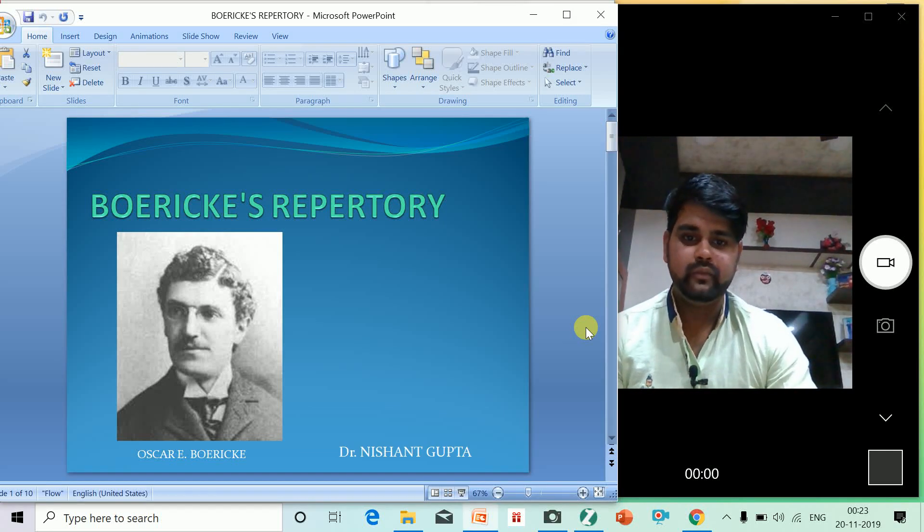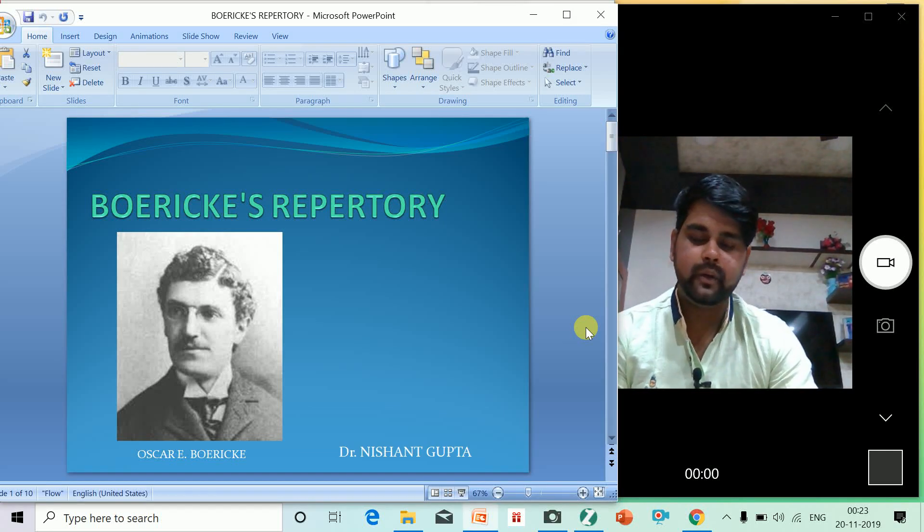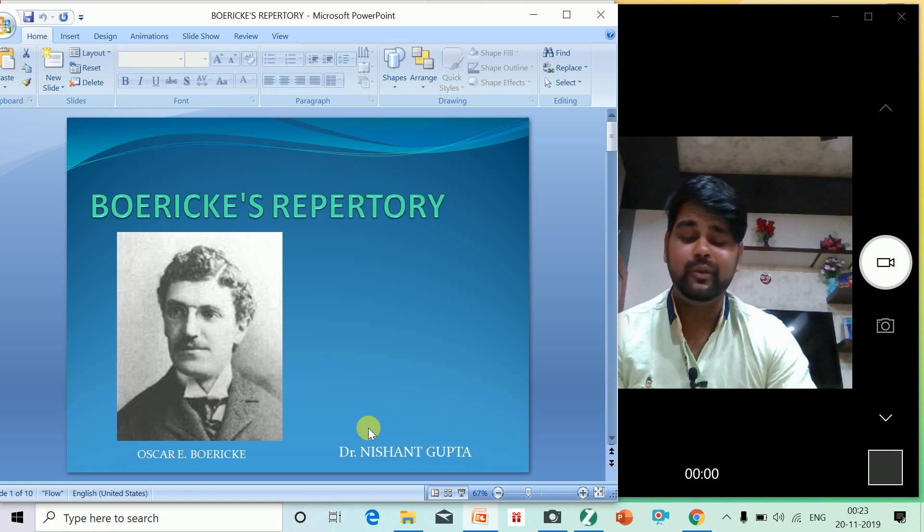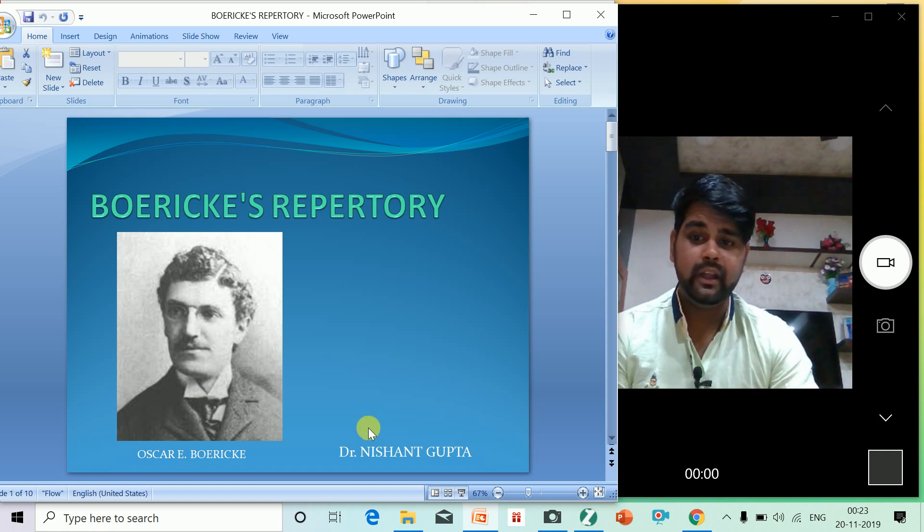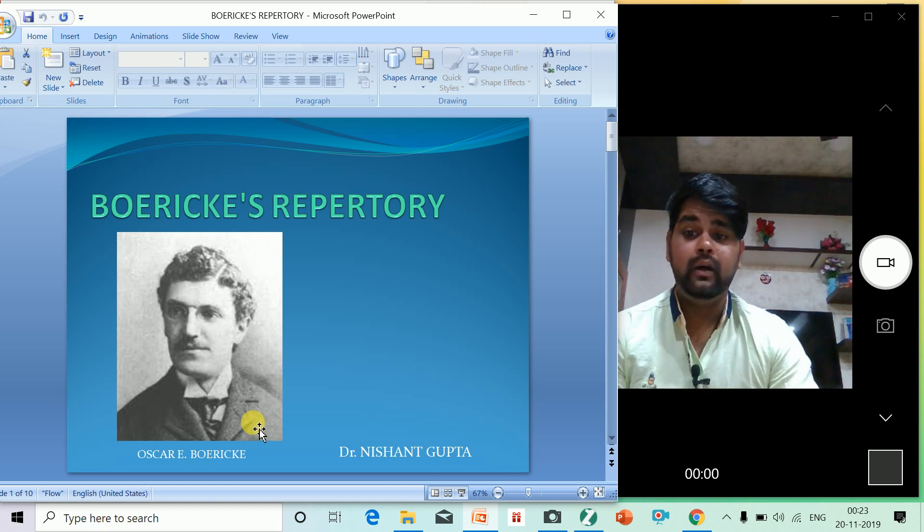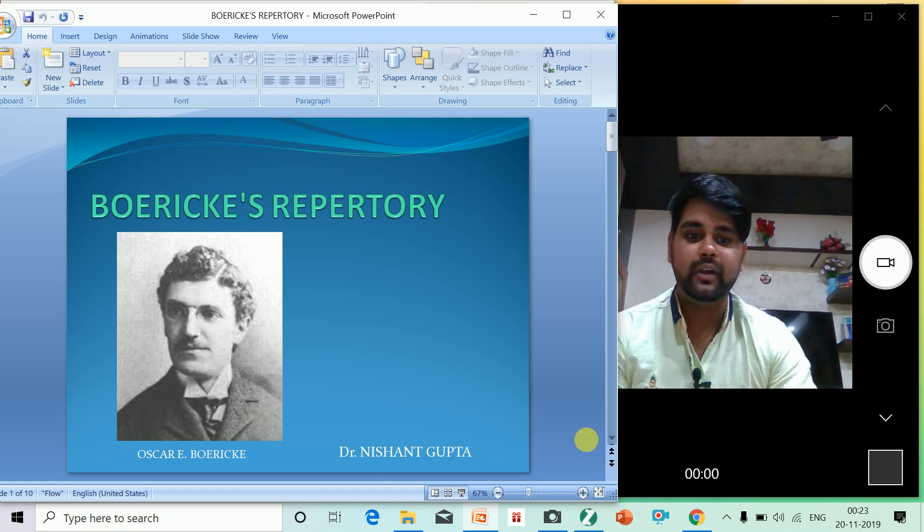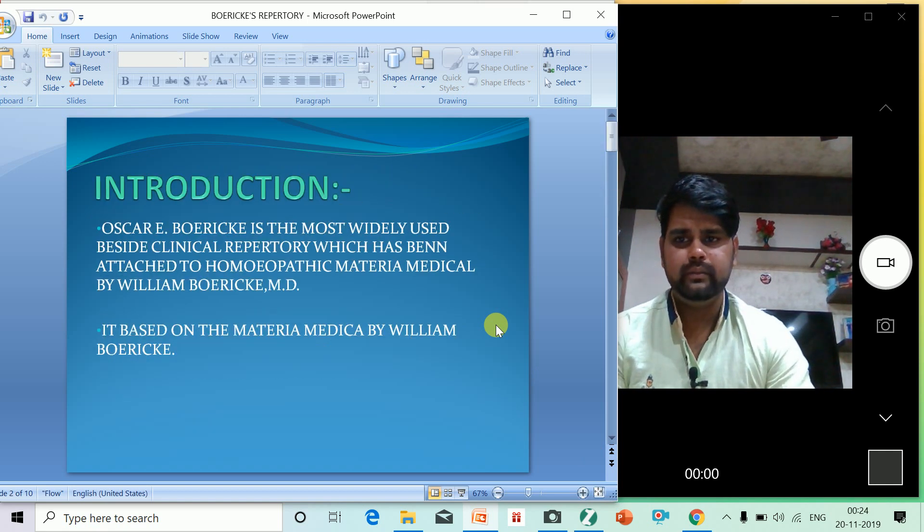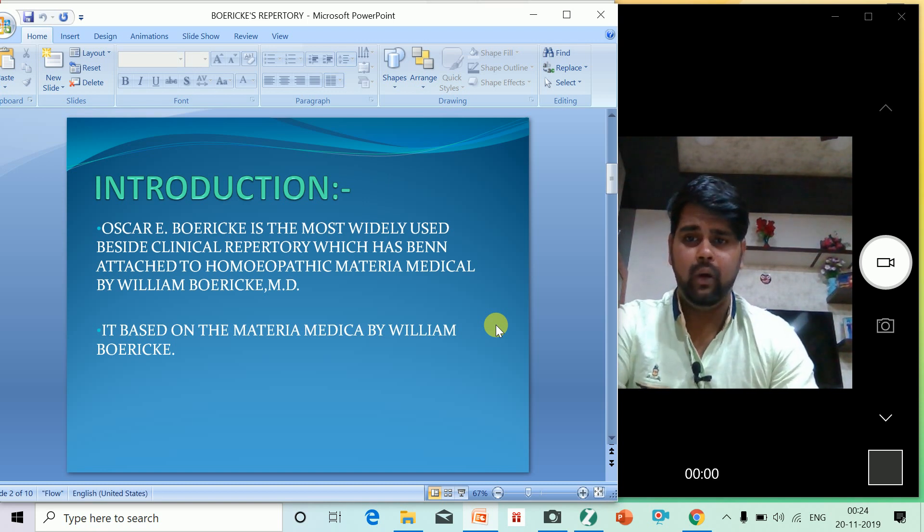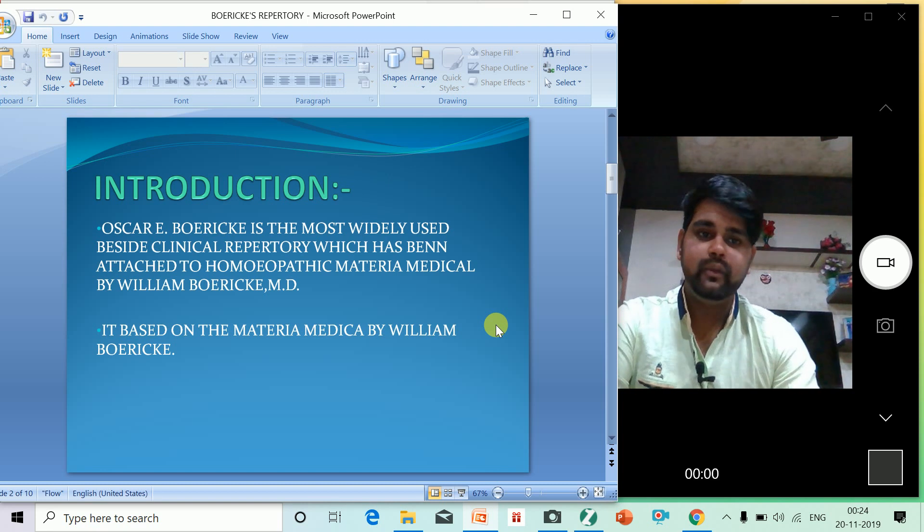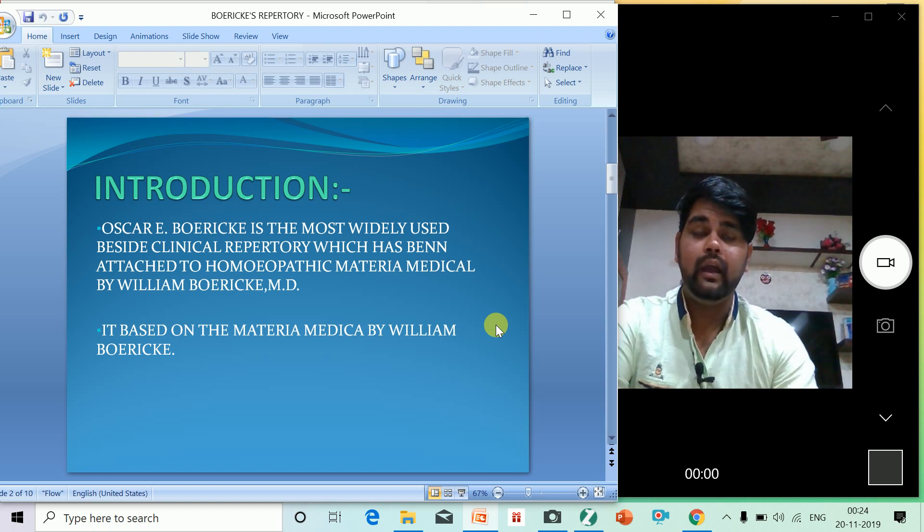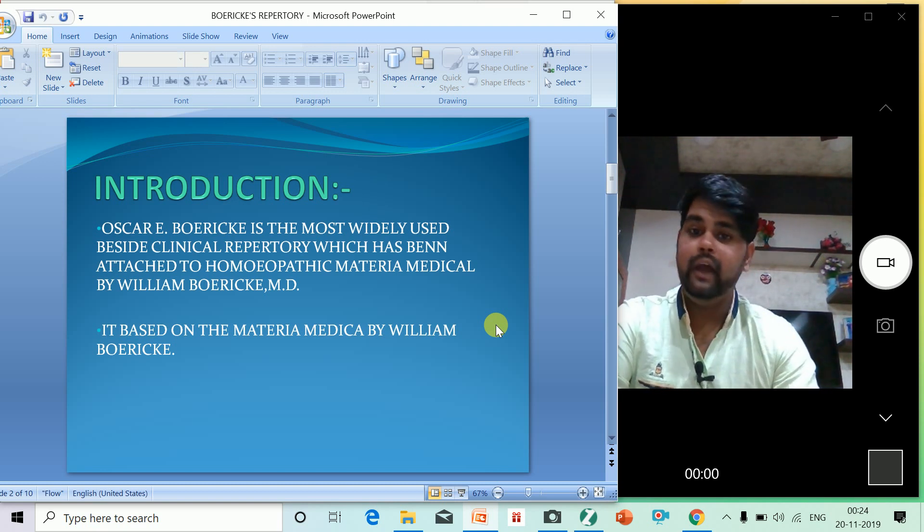Hello everyone, welcome to today's webinar all about Boericke's Repertory. This is Dr. Oscar E. Boericke. Generally, you used to confuse between William Boericke, who was the author of Boericke's Materia Medica, and Oscar E. Boericke, who introduced Boericke's Repertory. It was later attached with William Boericke's Materia Medica. Let us start with what Oscar E. Boericke's Repertory is all about. It's one of the most useful clinical reports we have in homeopathic literature, along with Clark and Vatter. I use this repertory a lot.